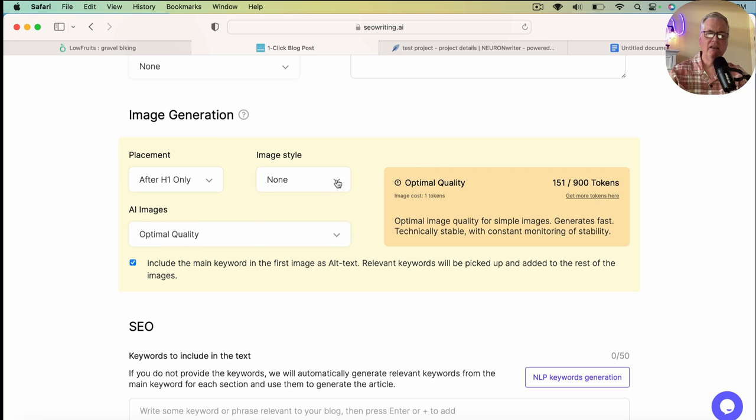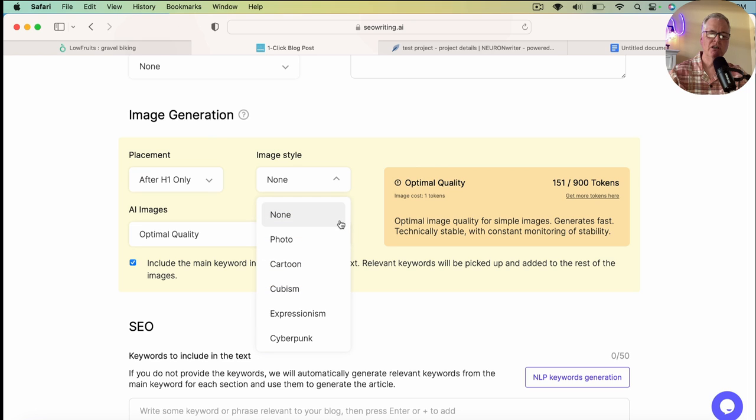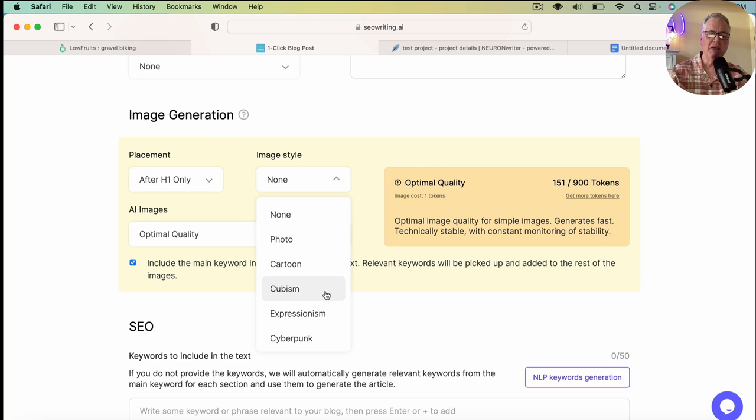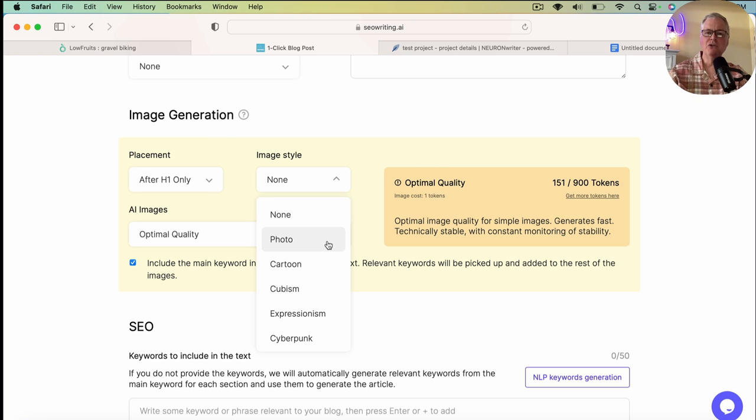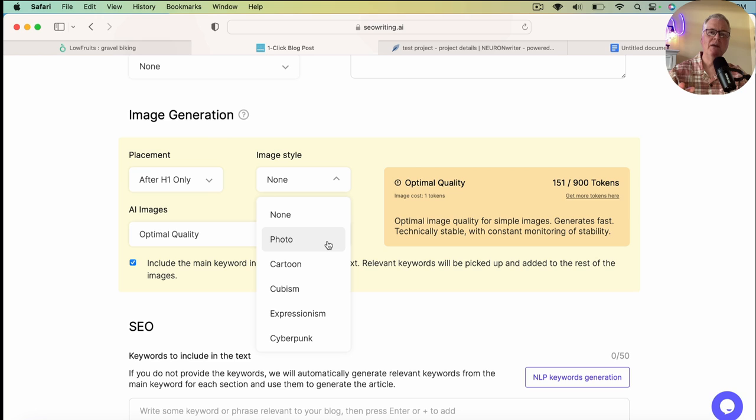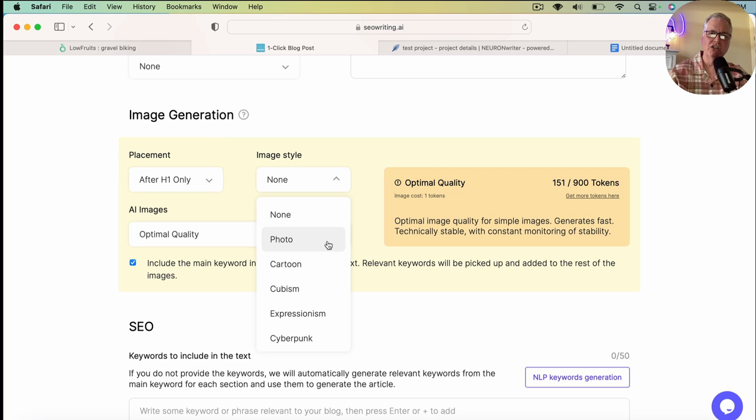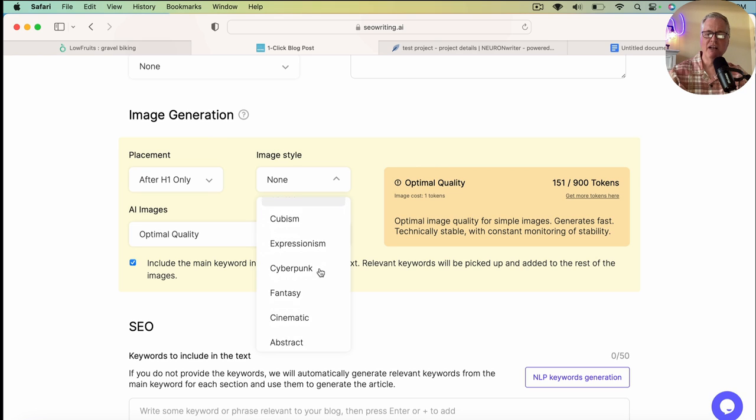From a placement standpoint, again, if you're concerned about using too many image tokens and sort of burning through those quickly in your first few articles, I strongly suggest having just an image after the H1, sort of that feature image. So that's what I'm going to select for a placement. And the other thing that I want to say, because this is an AI image, you want to be careful about which type of image style that you use.